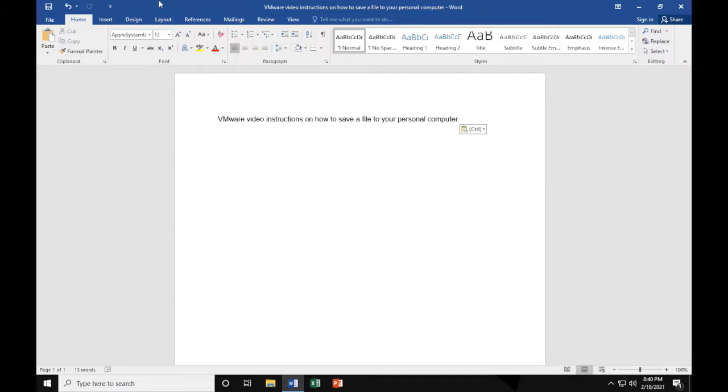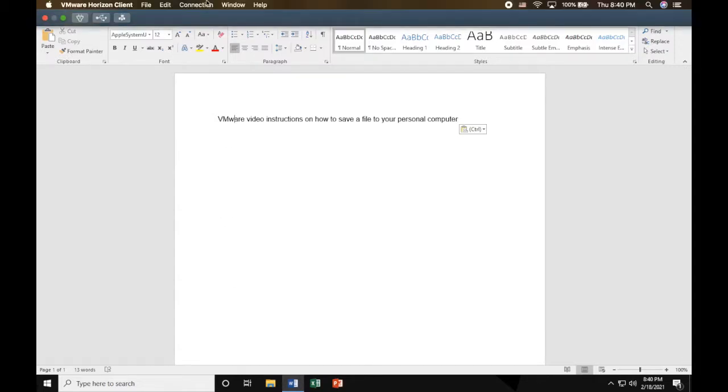So please make sure that everything you do within the VDI, you save it onto a USB or use another method.